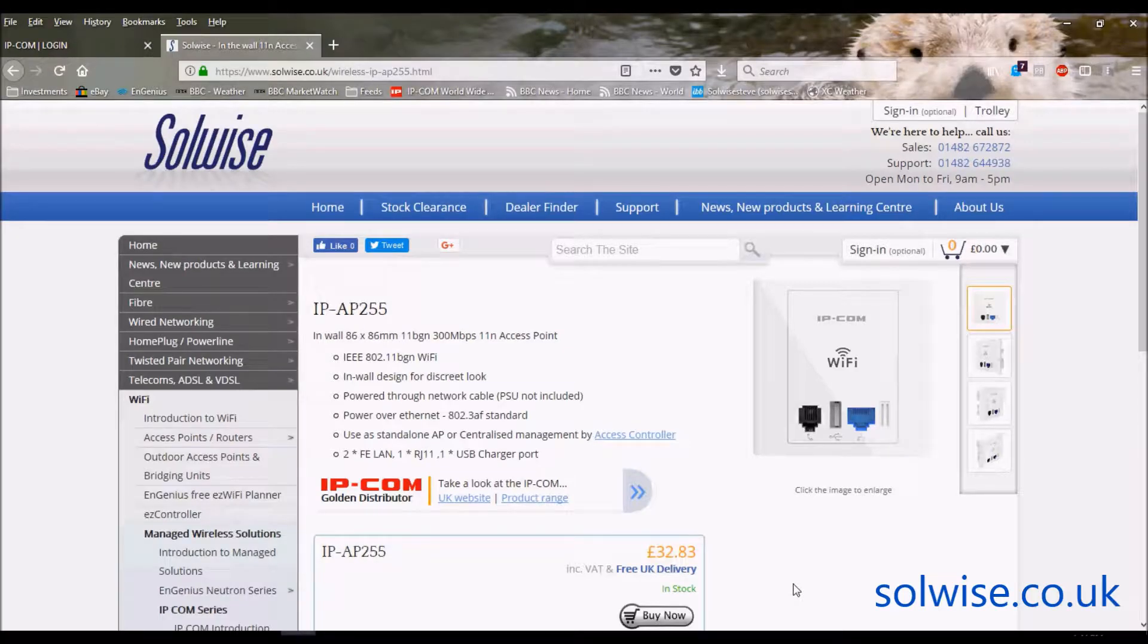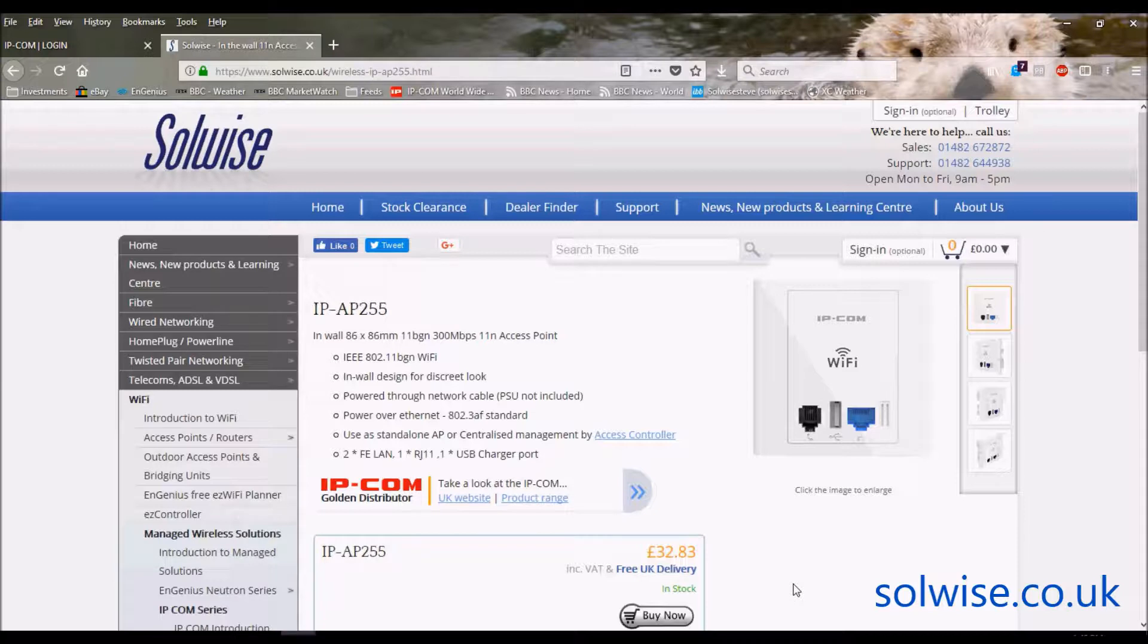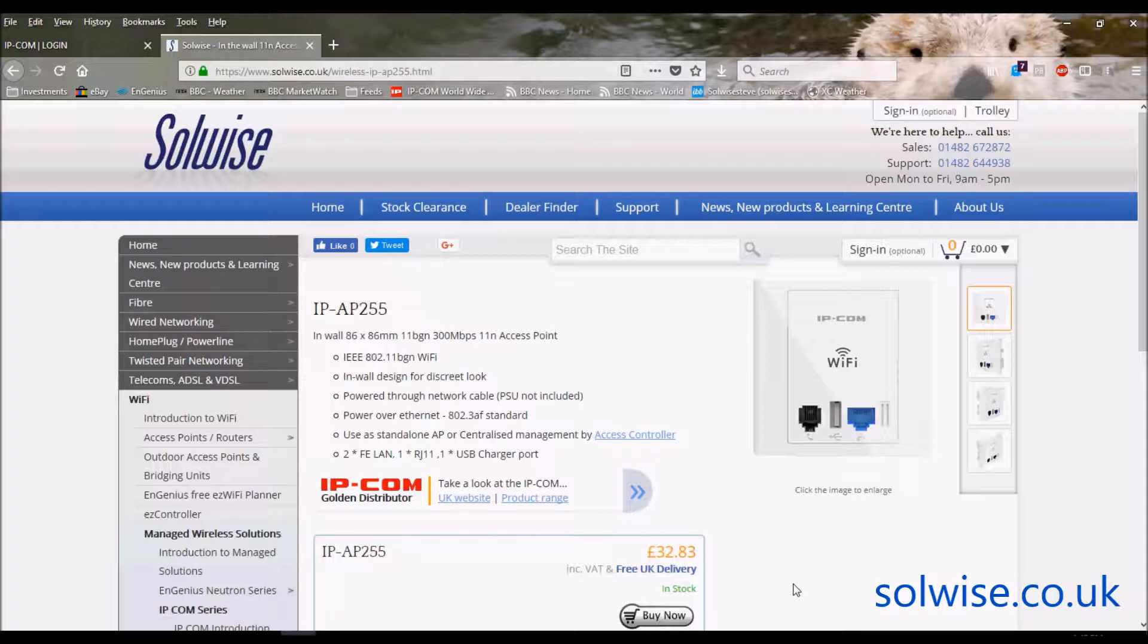Okay, my name is Steve Mace from SolWise, and what I'd like to do now is give a video going through the various features and various screenshots of the graphical user interface of the IPCOM AP255 access point.